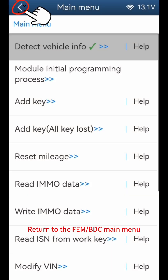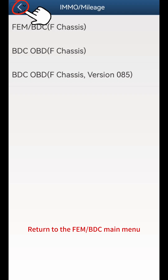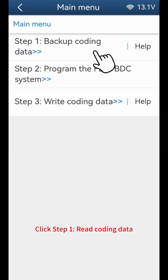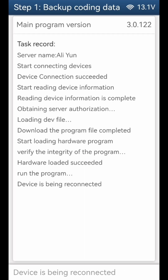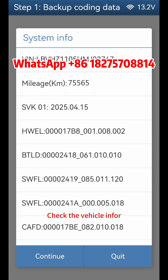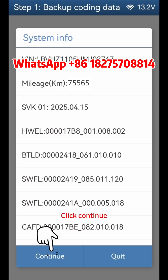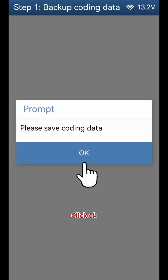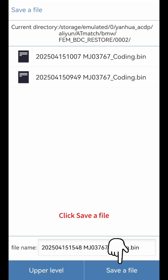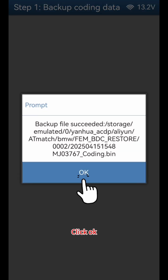Return to the FEM or BDC main menu. Click Restore, click Step 1 - Read Coding Data. Click OK, click continue, check the vehicle info, click continue, click OK. When saving the backup file of the coding data, the file name should include the date and time and end with 'coding'. Click Save a file, click OK.